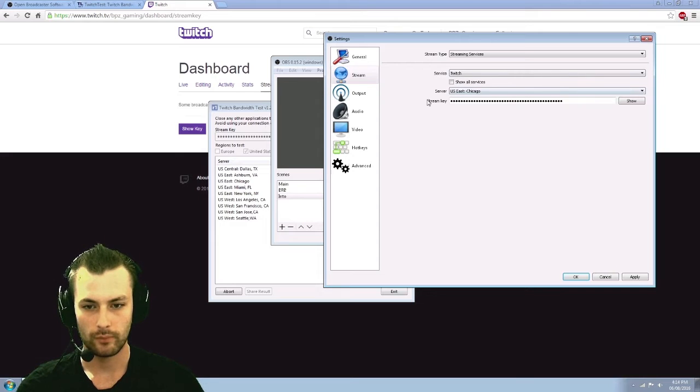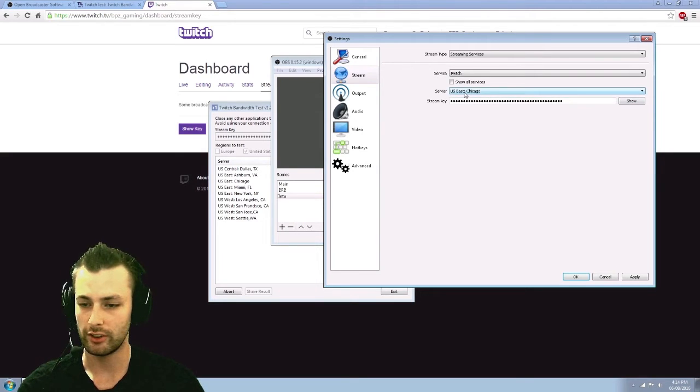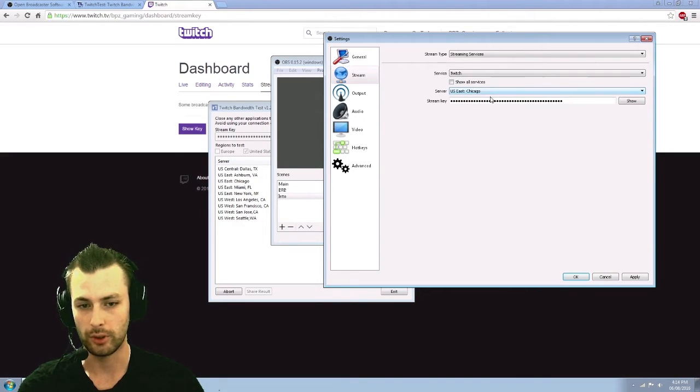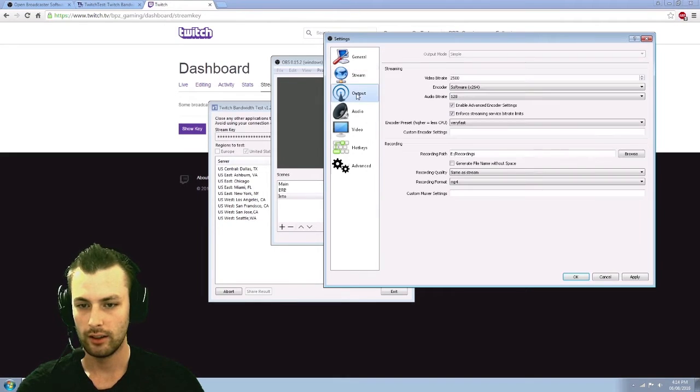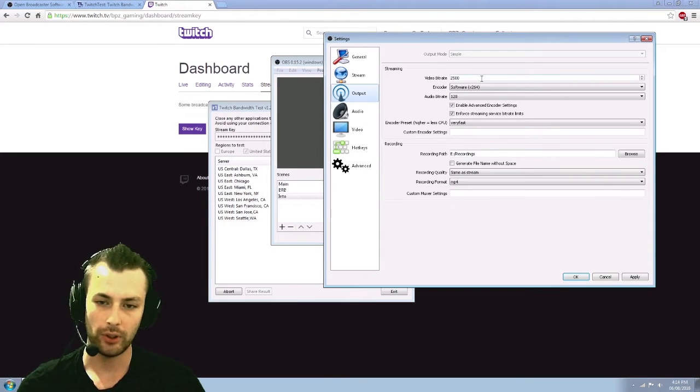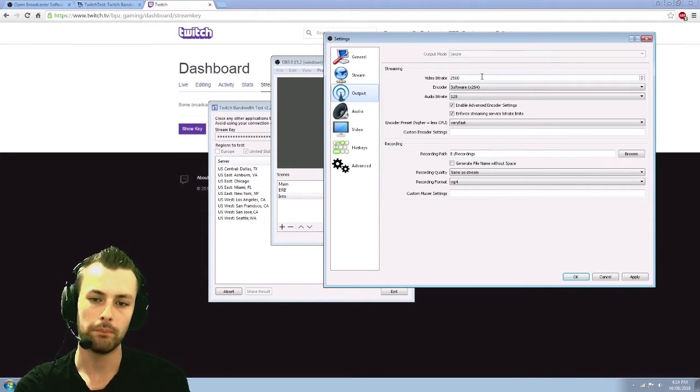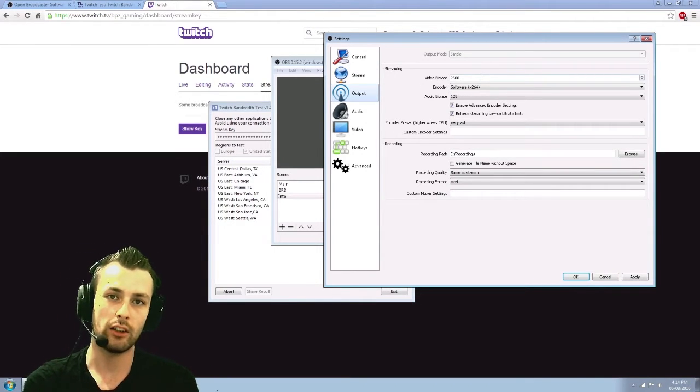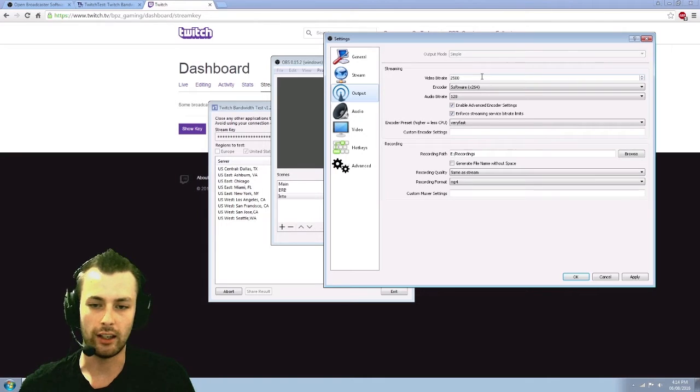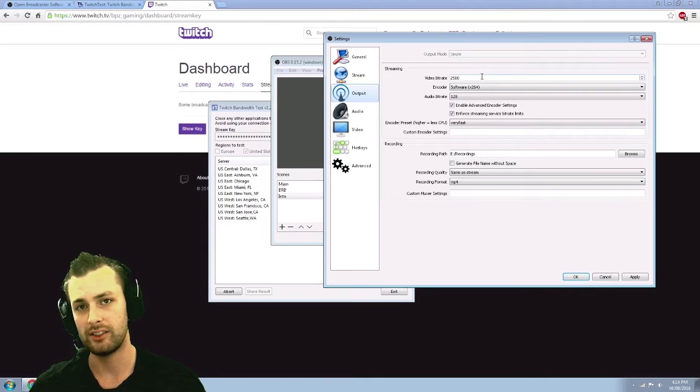So back and jumping back to OBS while that's running. Like I said, you key in there, whichever server ends up being the best for you, you put in there, your output video bit rate. Like I was saying earlier, if you go anything higher than 720, you're only hurting yourself.